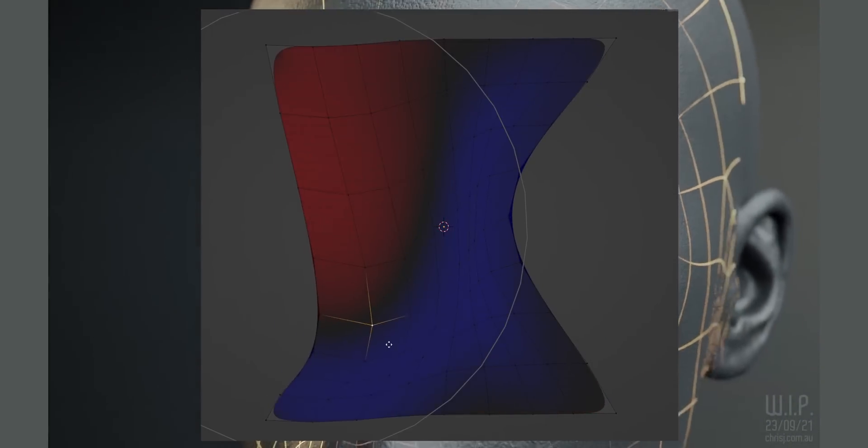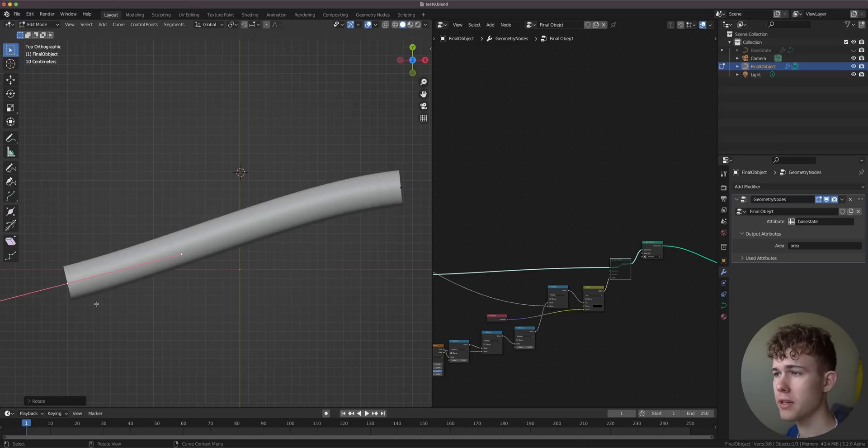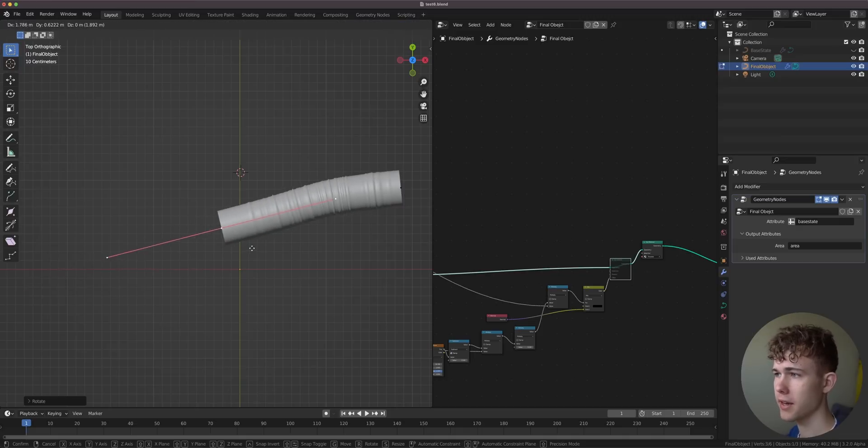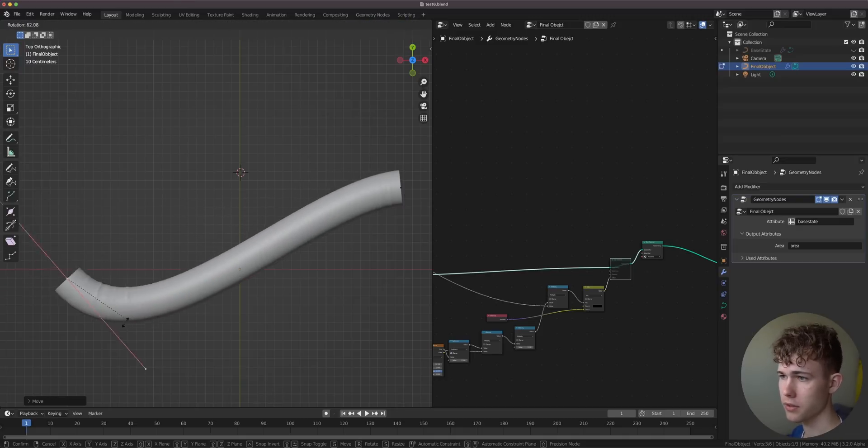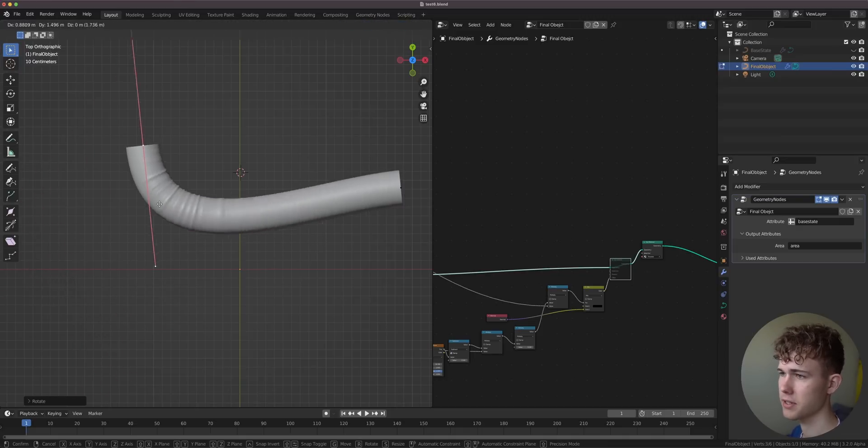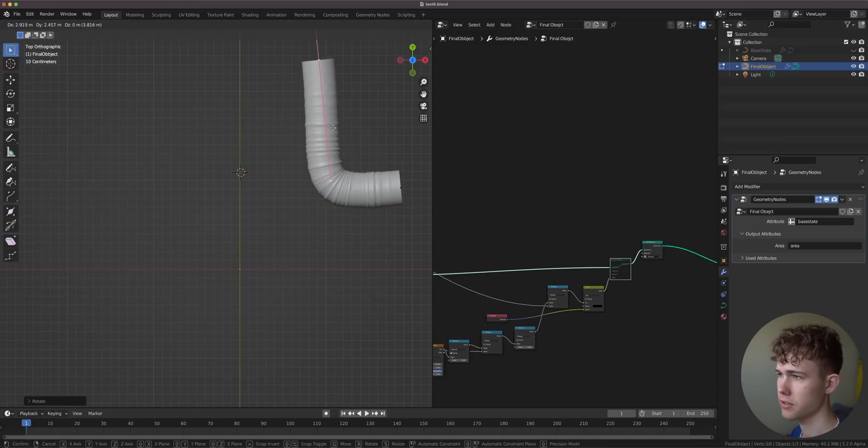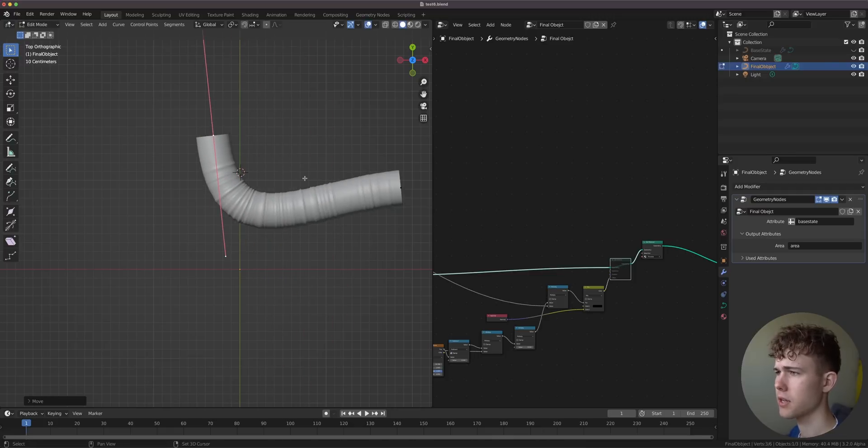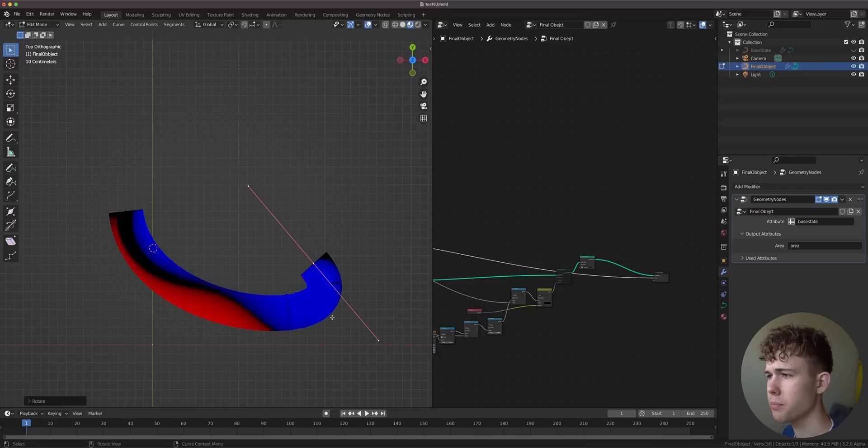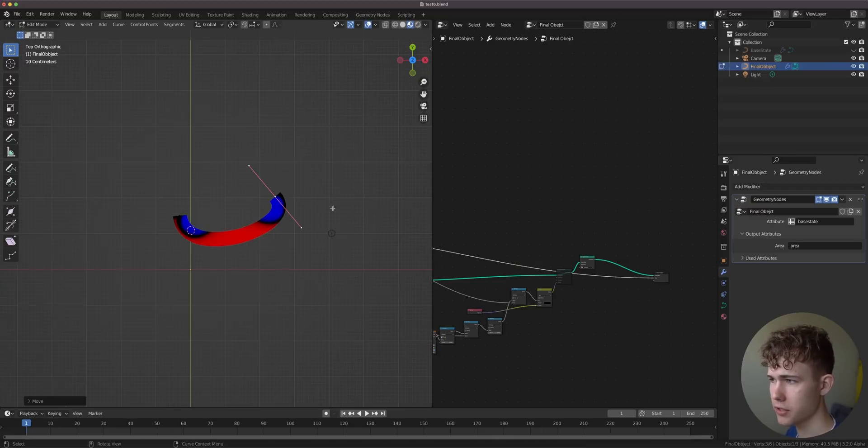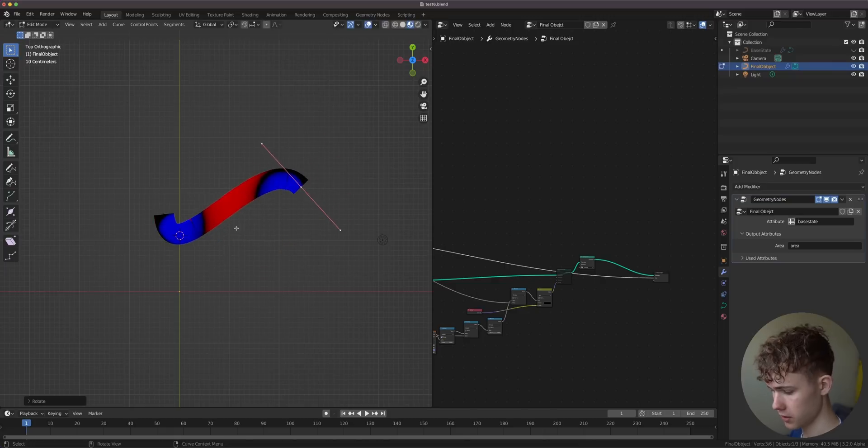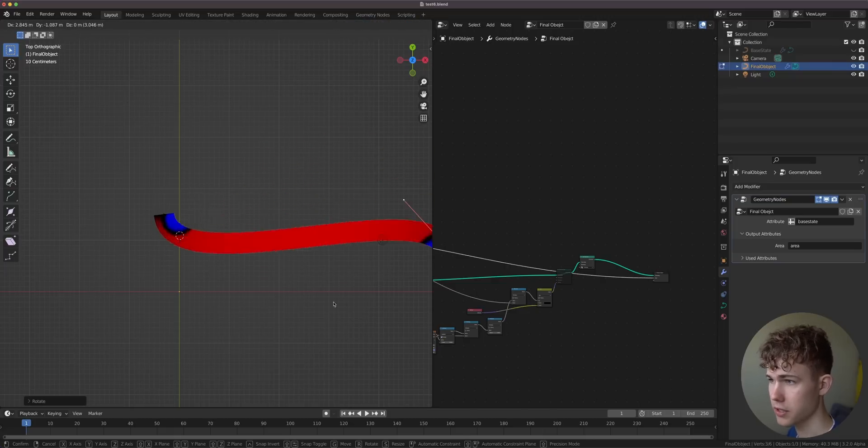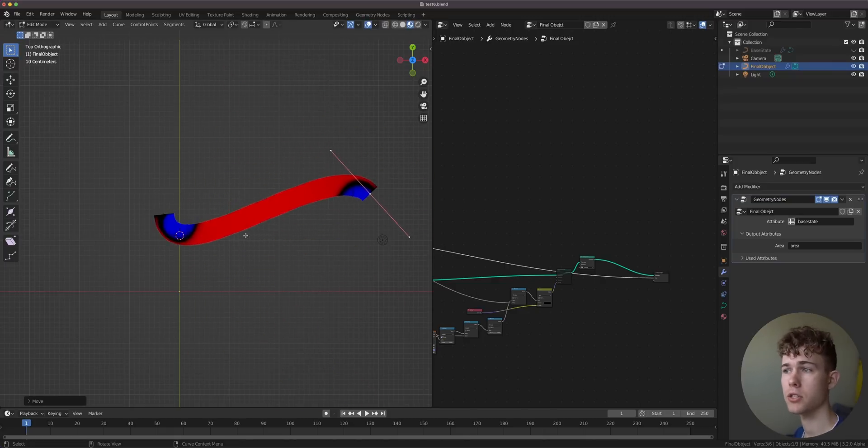Today I'm going to show you a technique that will up your 3D game. Here I have a tube and if I move this I get wrinkles, or if I rotate this, it's really physically accurate. However we pronounce that. And this is fully procedural, made all with geometry nodes. So let's get started.